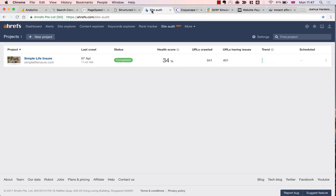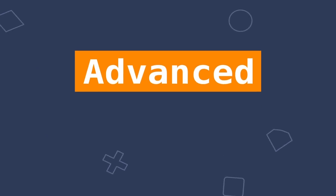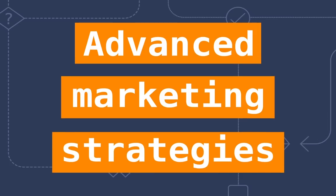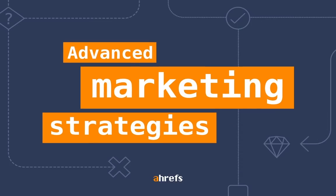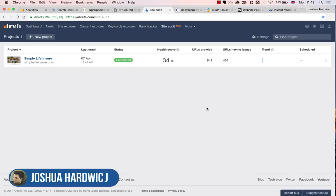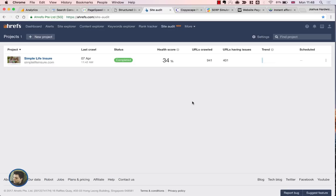In today's video, I'm going to show you how to perform an SEO audit for any website in 20 minutes or less. Stay tuned.